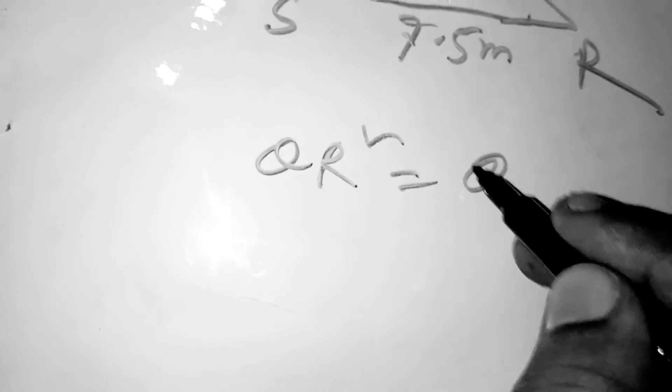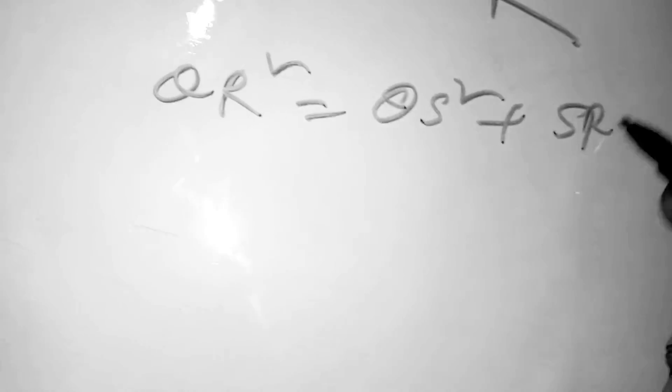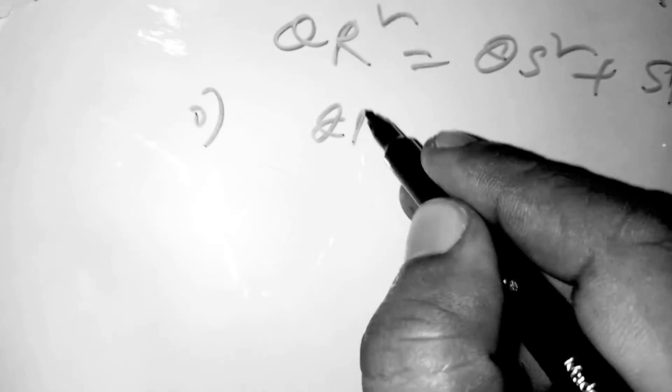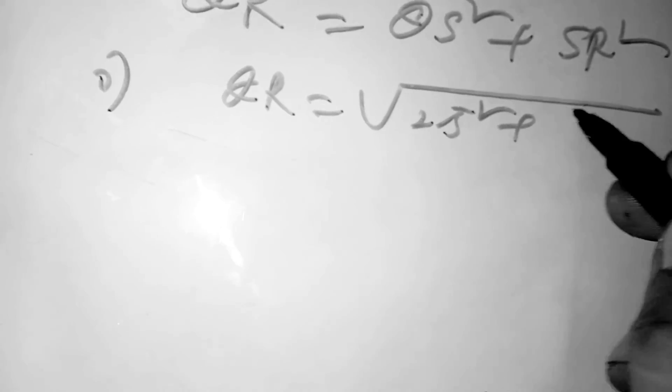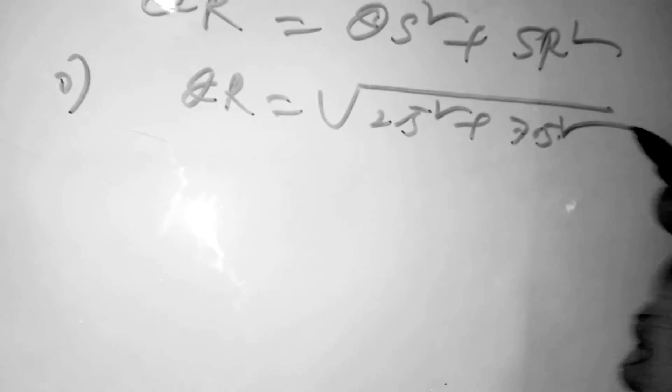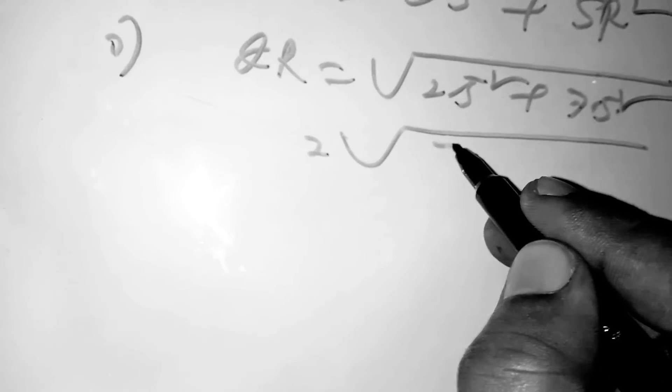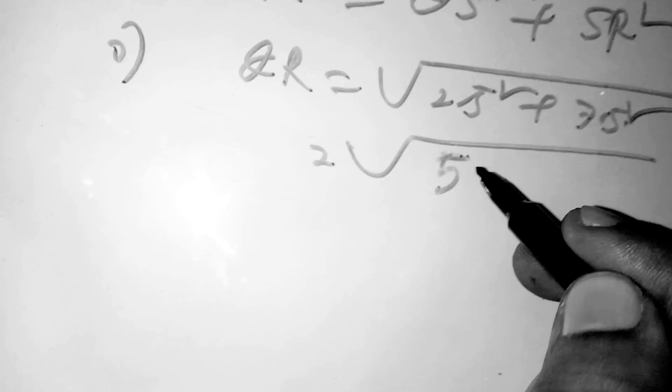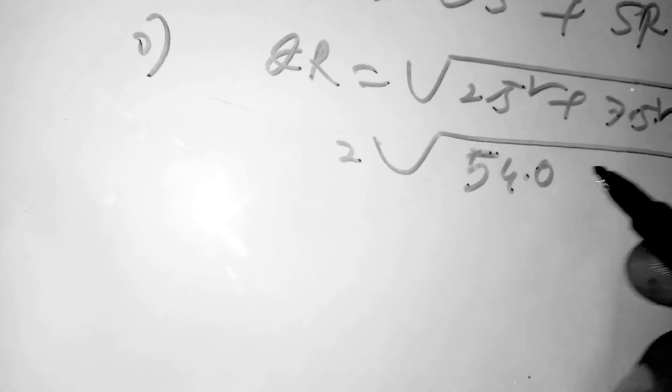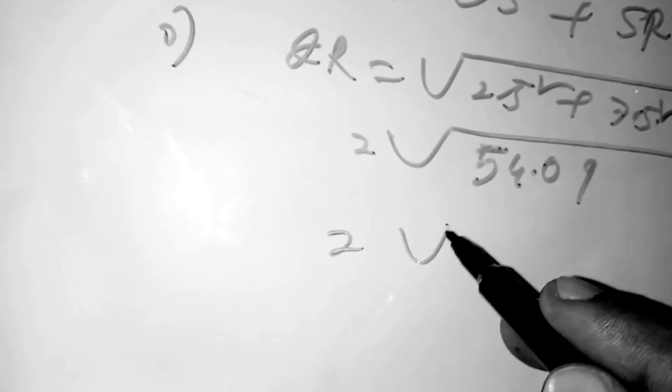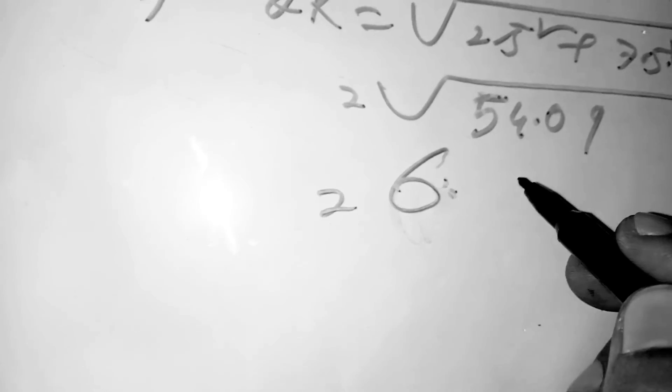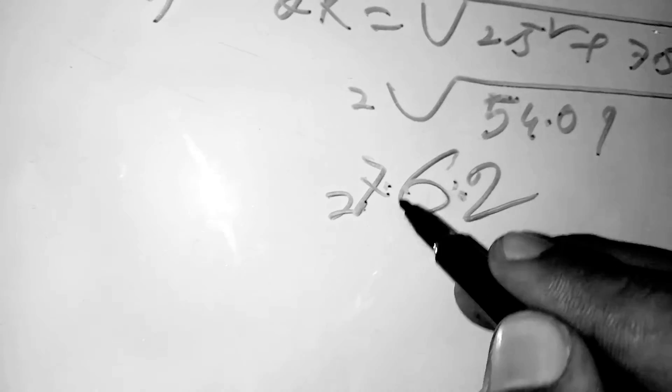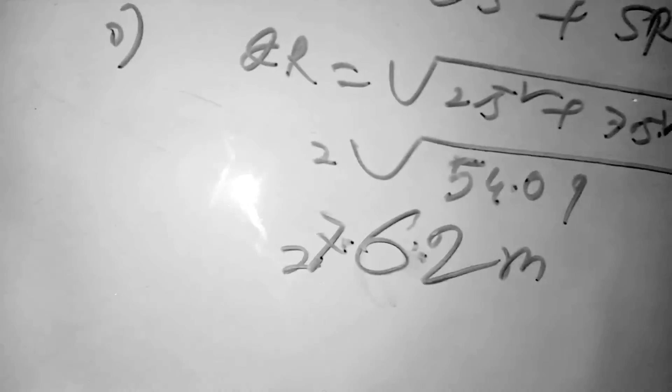QS squared plus SR squared. So QR equals the square root of 2.5 squared plus 7.5 squared, which equals the square root of... equals 7.62 meters.